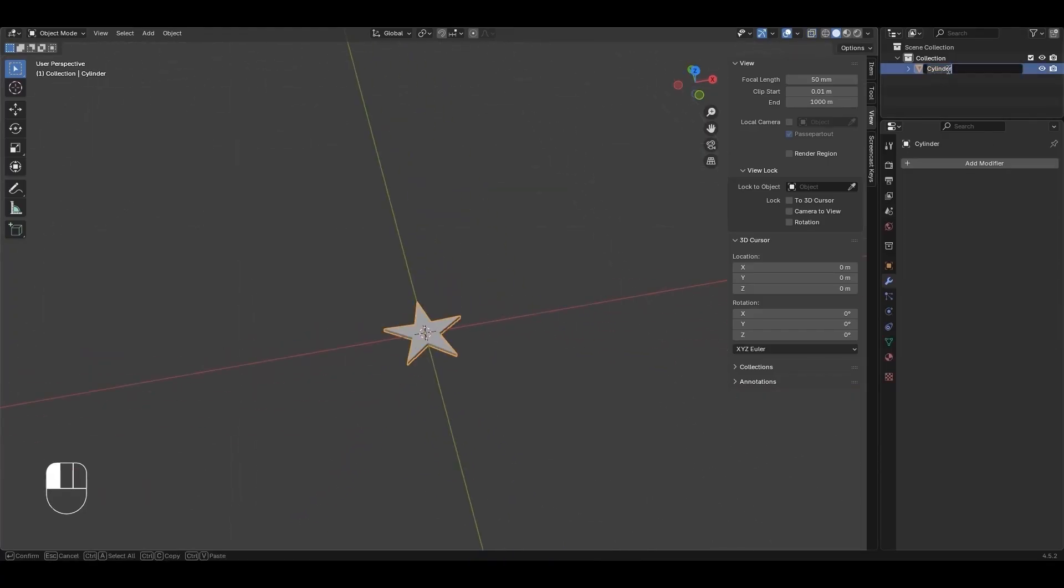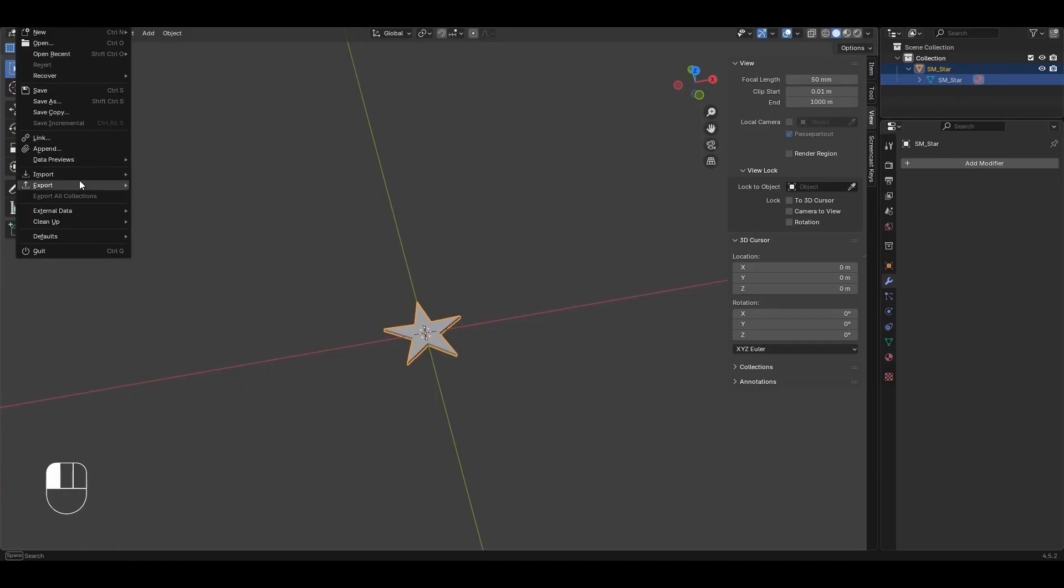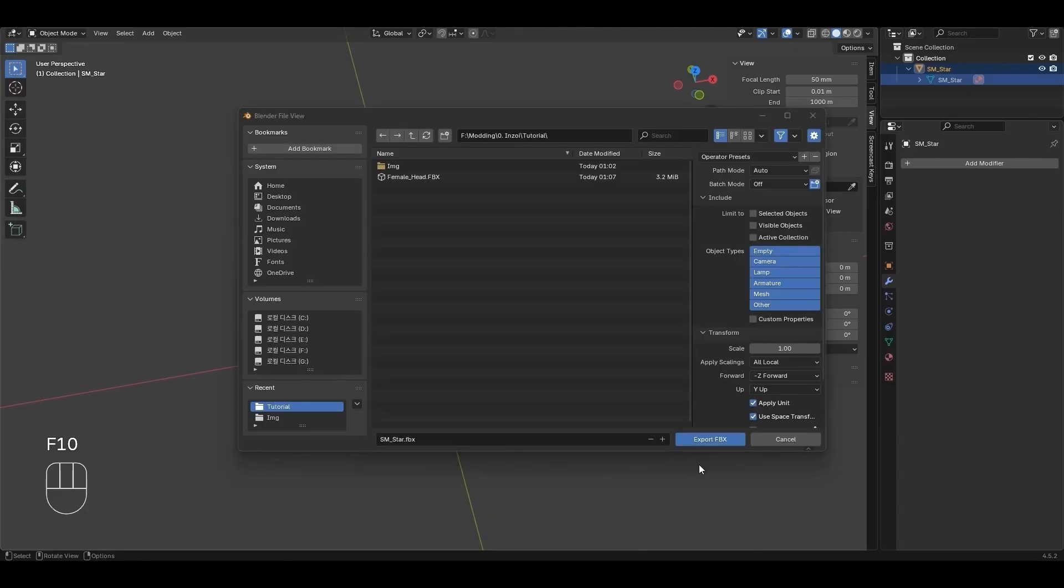Double-click the mesh and rename it. Click File, Export FBX to save.